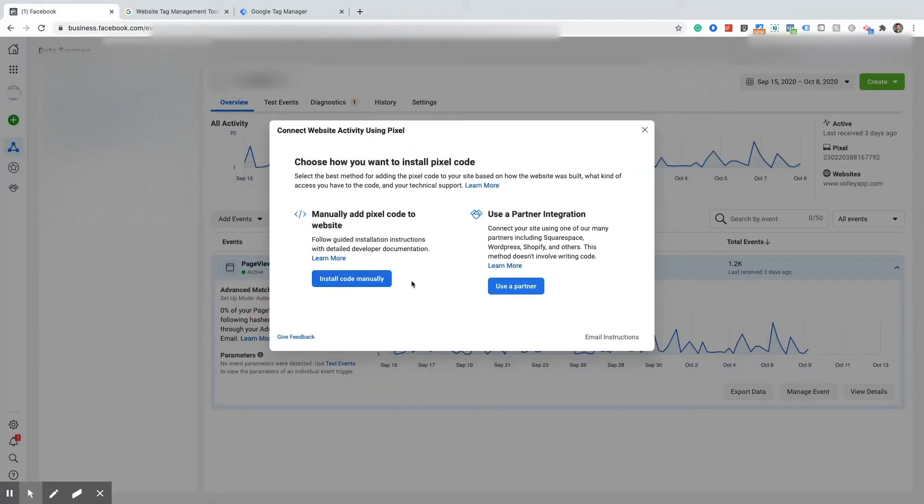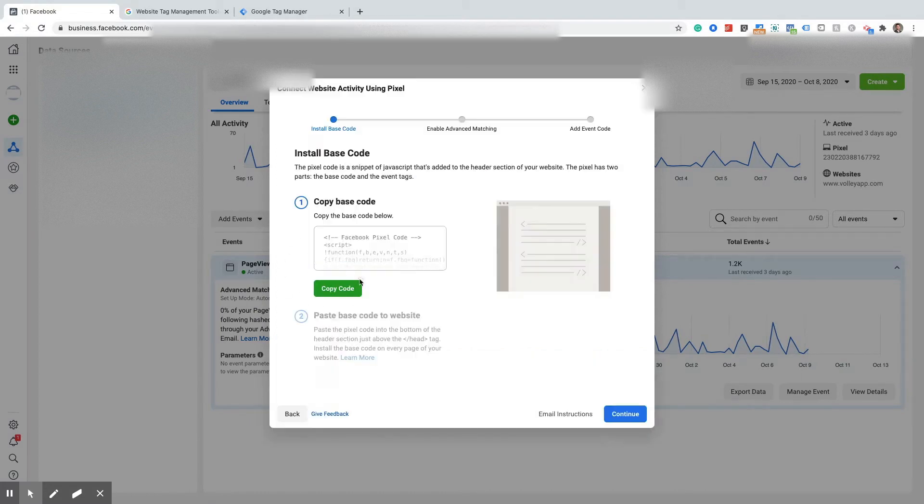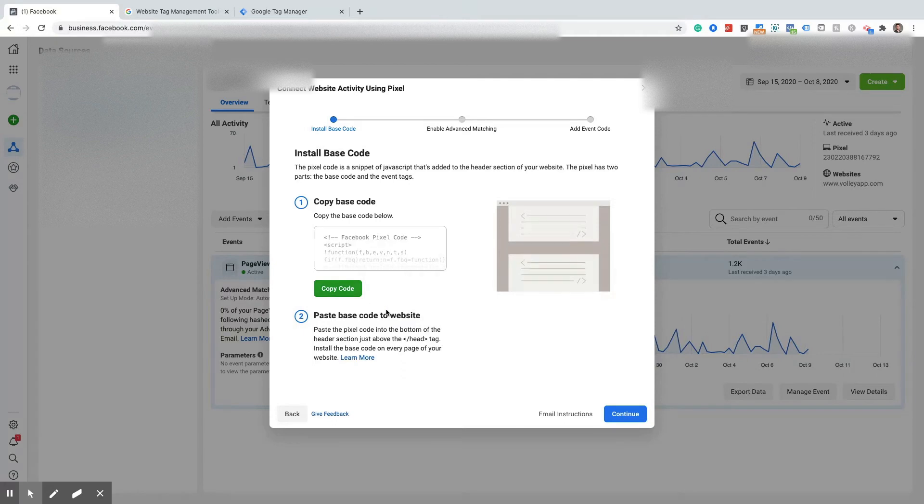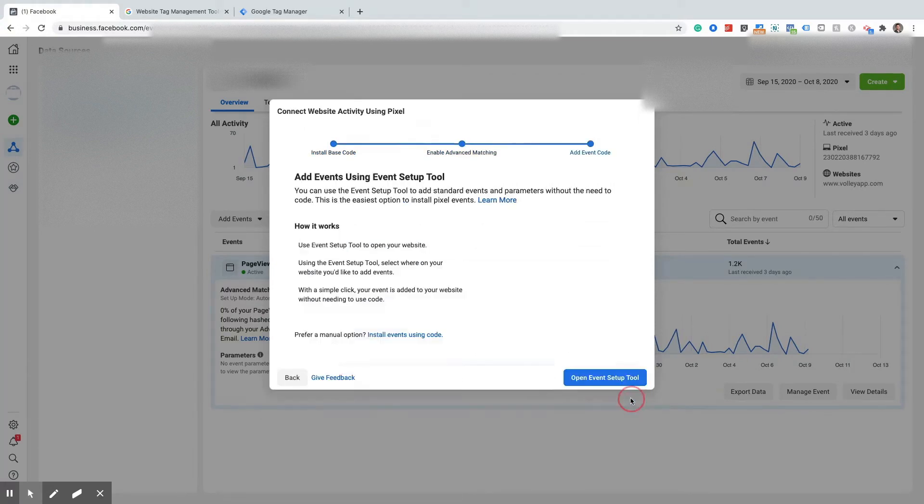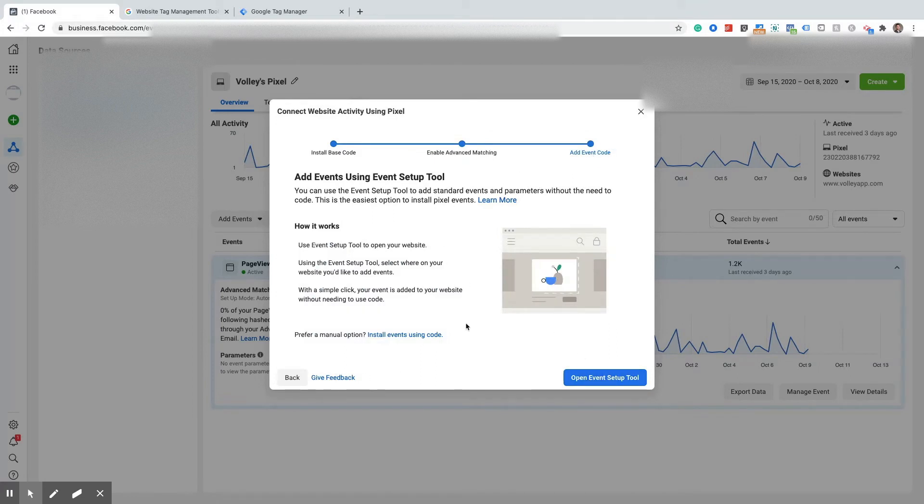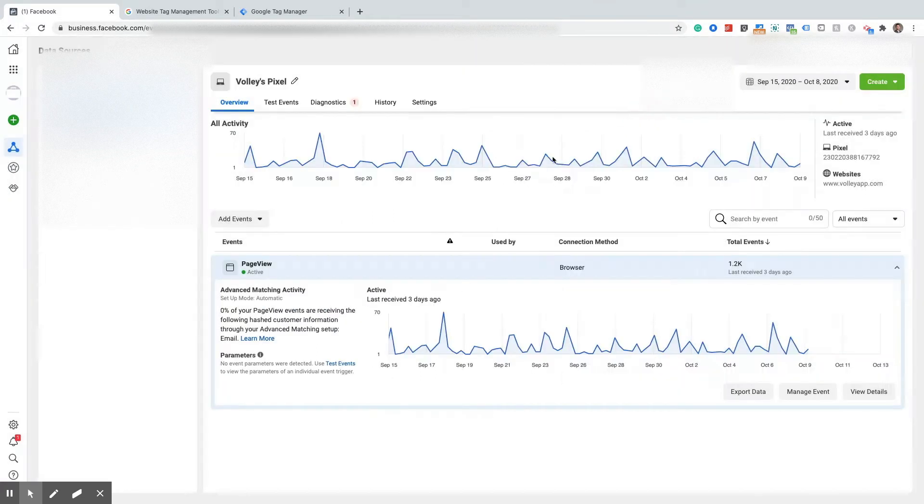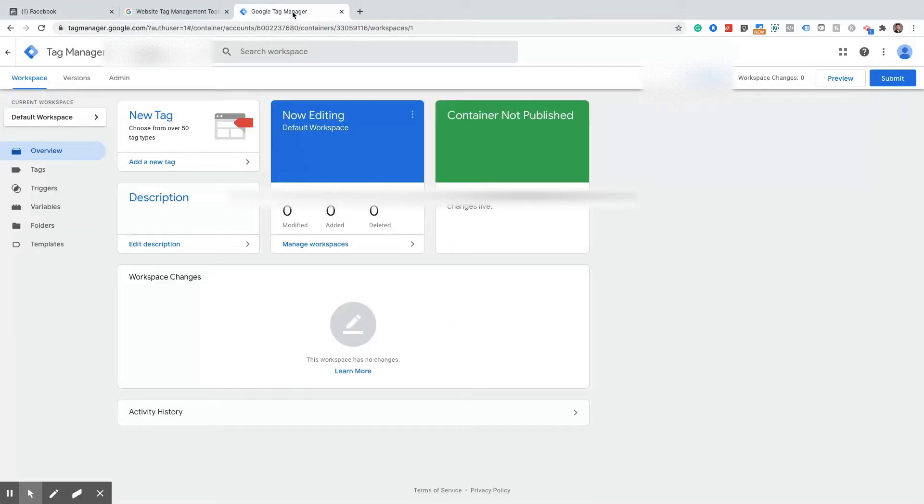Click in here and for this case we're going to be installing through Google Tag Manager so it's going to be manually. We're going to copy this code and then hit continue. We're going to leave these just as the default and then continue and from here we're actually just going to exit out and head over to Google Tag Manager.